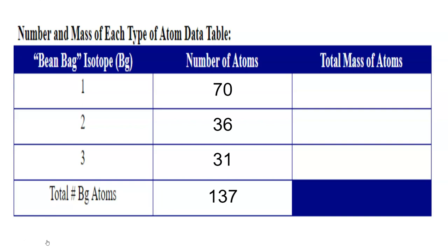So in your portfolio, you should have this same data table. Let's go ahead and put in the number of atoms that we got for each of the three BG isotopes. So isotope one was 70, two was 36, and three, 31 atoms. For a total number of atoms for our BG element in this particular lot was 137 atoms. Excellent.